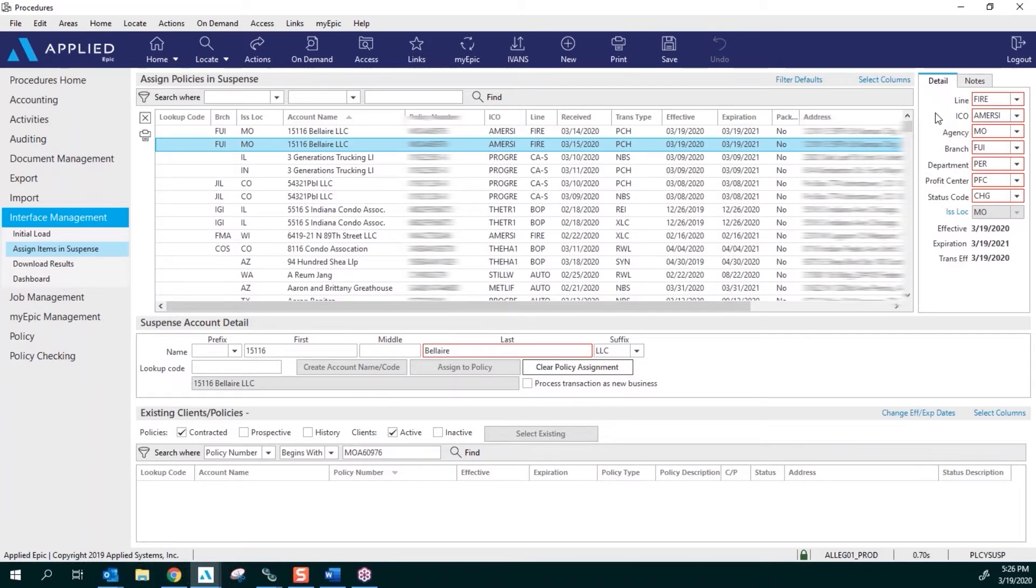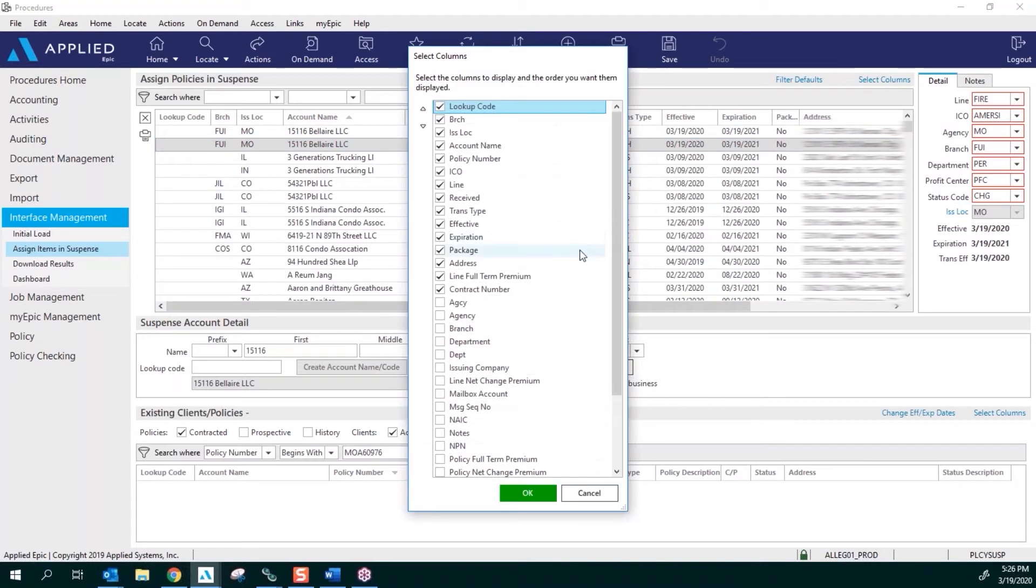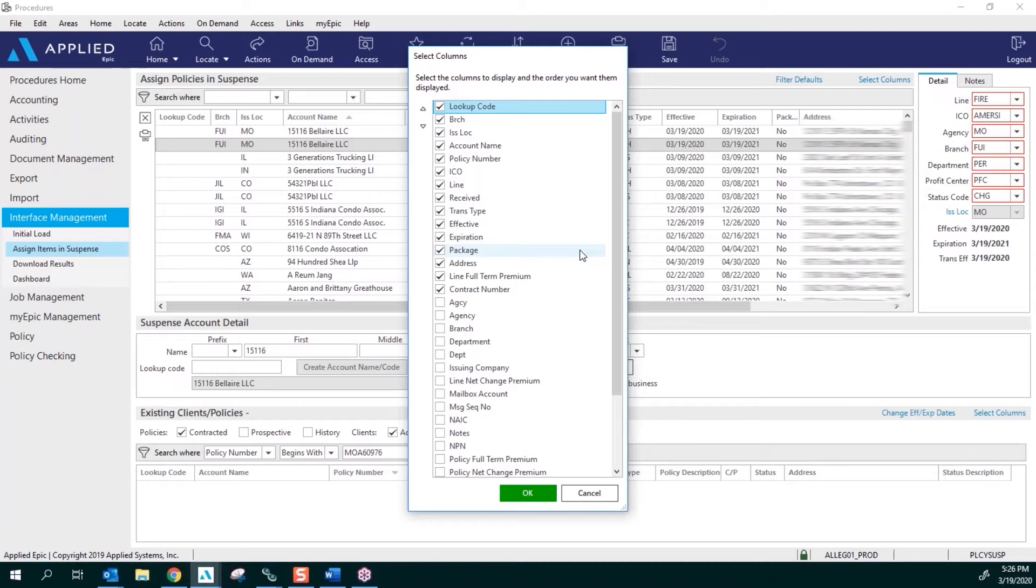But first, what I need you to do is set up and select the columns. There's a little blue hyperlink here on the right that says Select Columns. The columns that I like to have—and the order they are in—might not be the columns that you want in that specific order, but this is what I find to be most efficient and easiest to use when I'm working and trying to locate and assign my policies out of suspense. So I'm going to give just a few seconds so you can make sure that you have all of these added together.